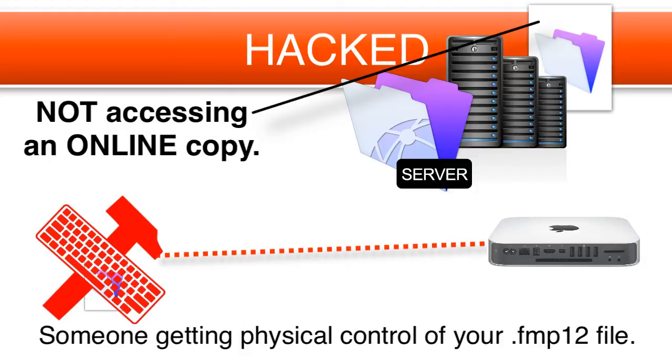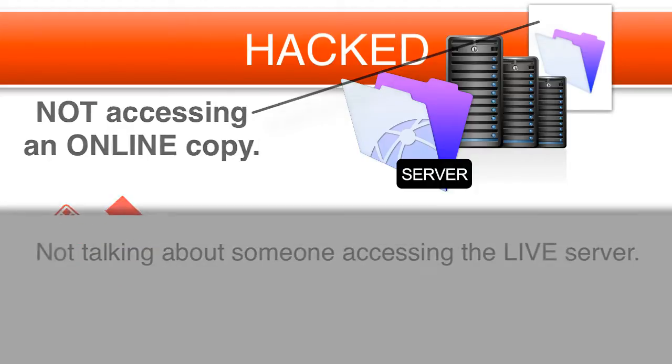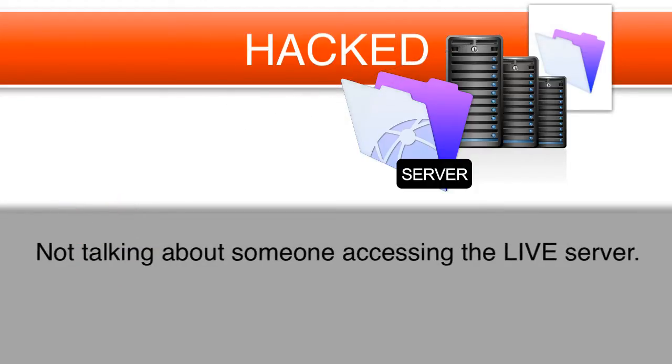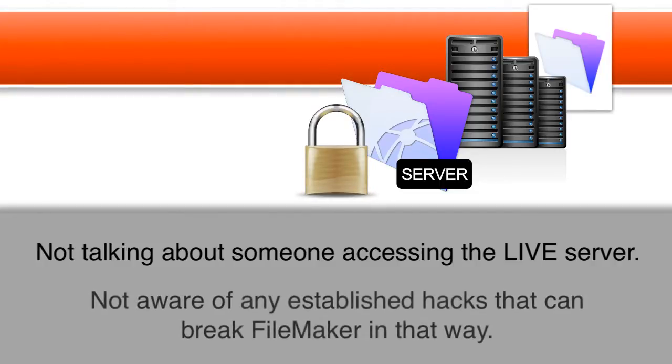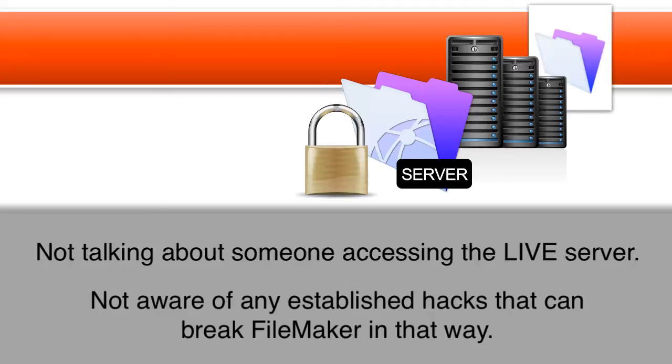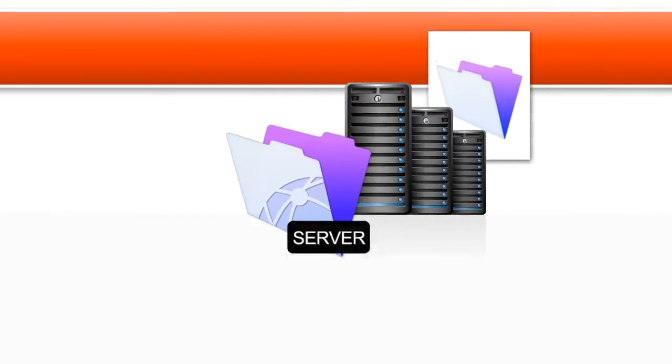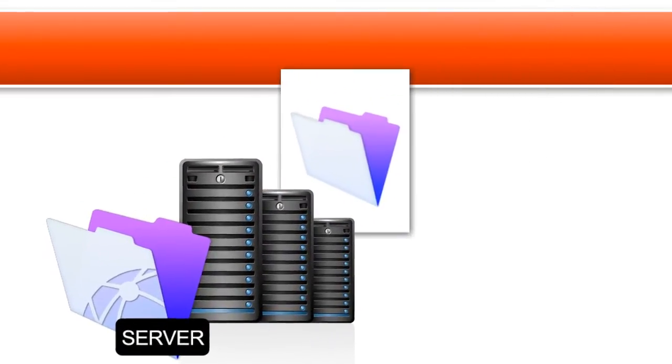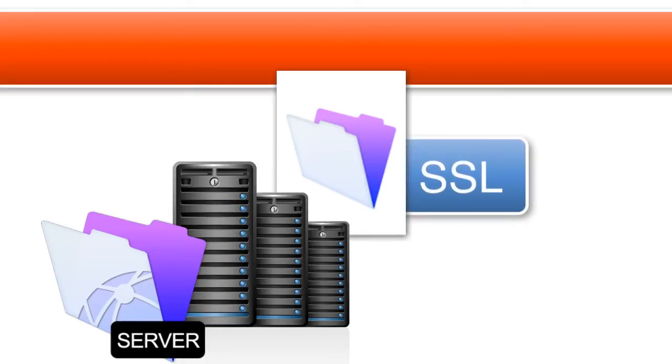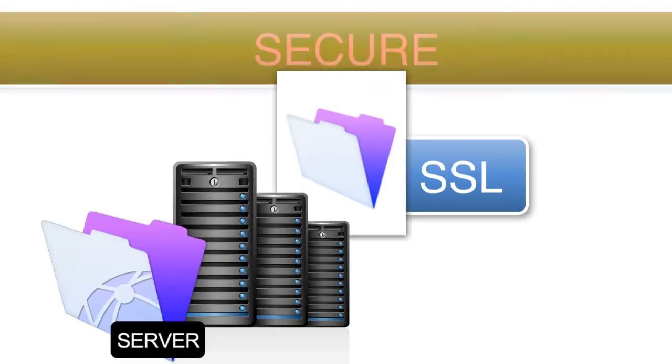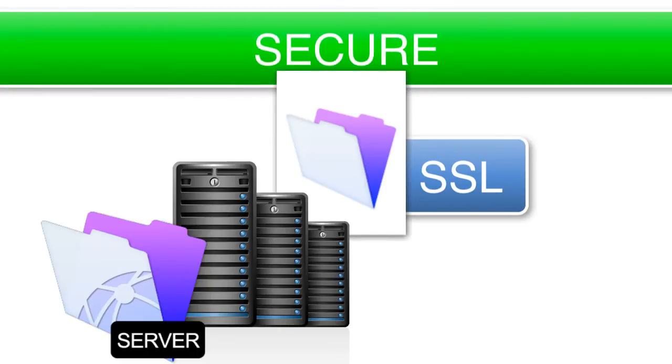But they're not accessing an online copy. So we're not talking about someone trying to access the live server. In my mind, FileMaker is really secure against an attack like that. I'm not aware of any established hacks that can break FileMaker in that way. Not like there is if you can actually get physical access to the file. So if the file is actually being hosted online and the SSL point-to-point encryption is properly enabled, then FileMaker is pretty secure, especially if physical access to that server is well controlled.